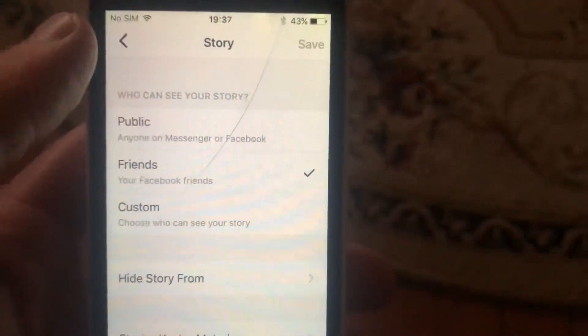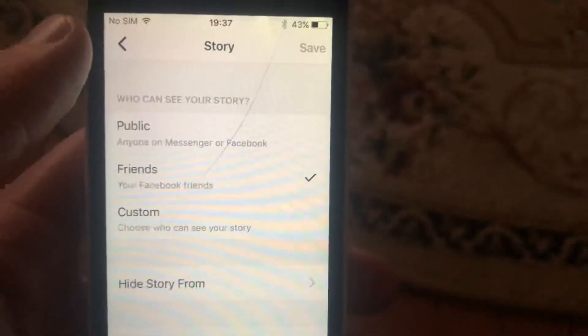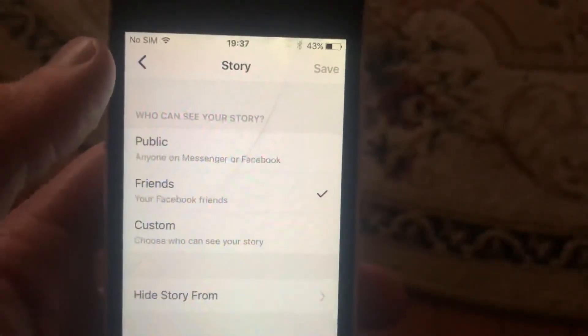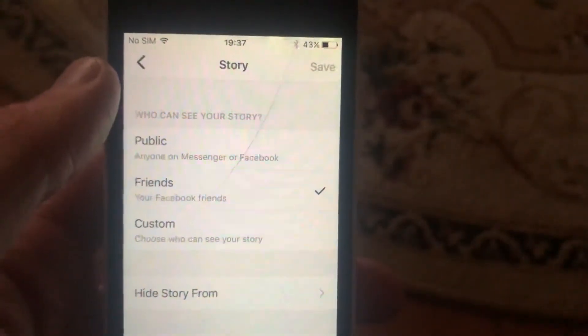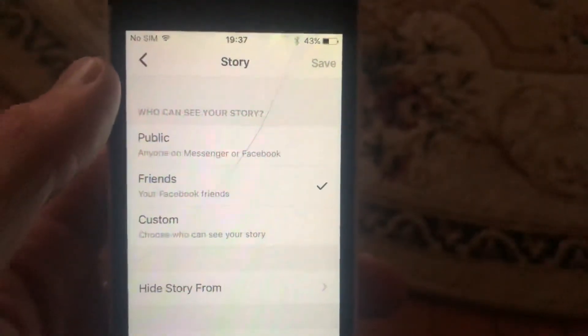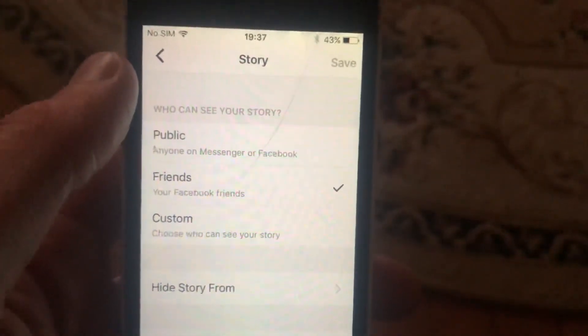So this is the way you can change your privacy settings on your Facebook story. Thanks for watching, have a nice day, subscribe to my channel, click like, and goodbye.